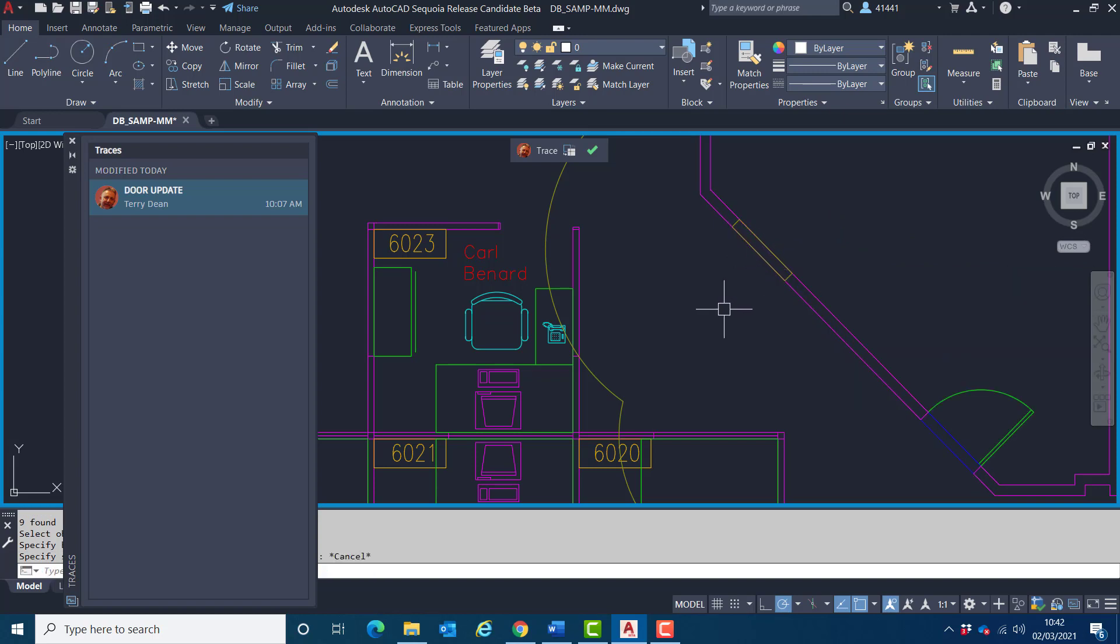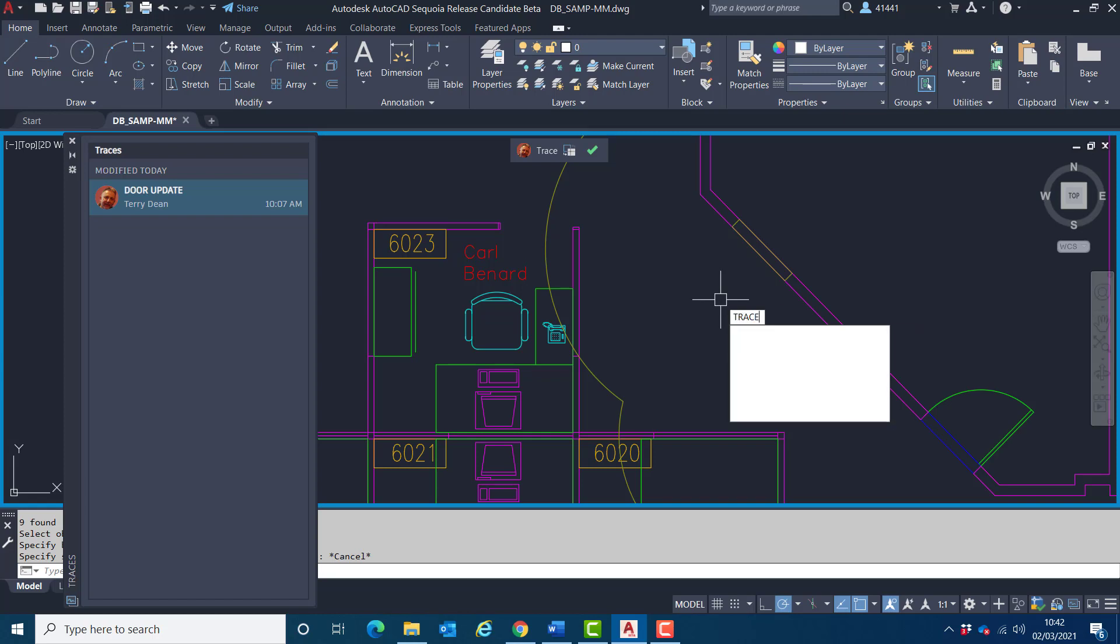With the introduction of traces, there's also been some system variables introduced. And for this problem that I'm encountering here is one called trace osnap.